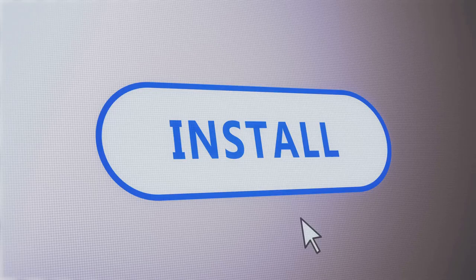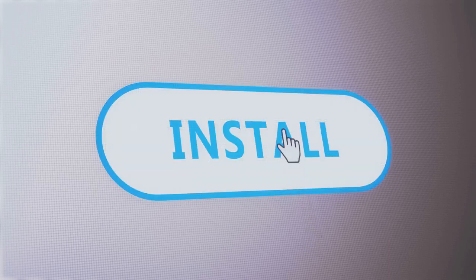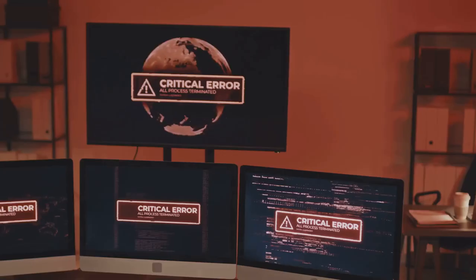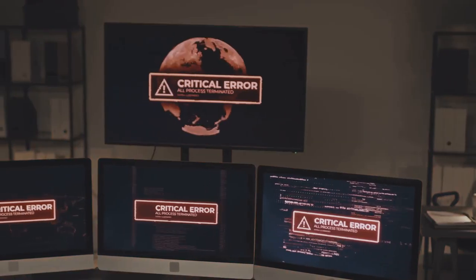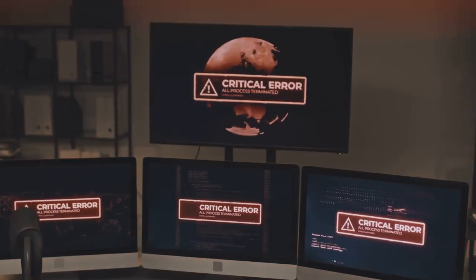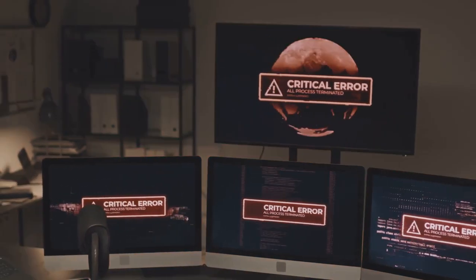Moving on to software updates. You know those annoying pop-ups that remind you to update your software? Well, they're actually doing you a favor. Regular updates fix security vulnerabilities that hackers can exploit. So next time you get a prompt, don't ignore it.